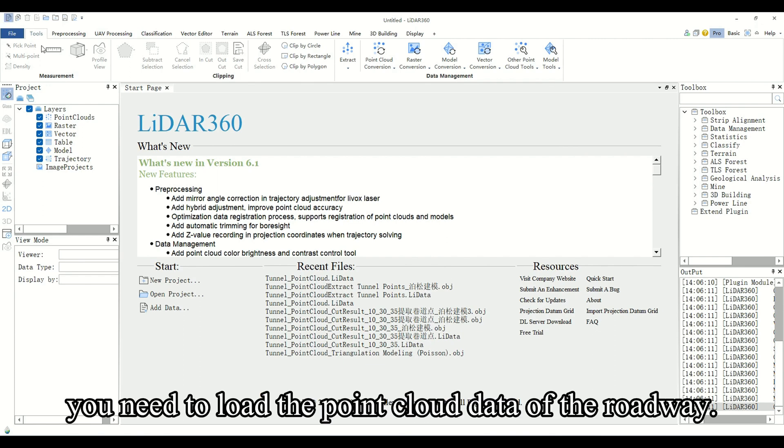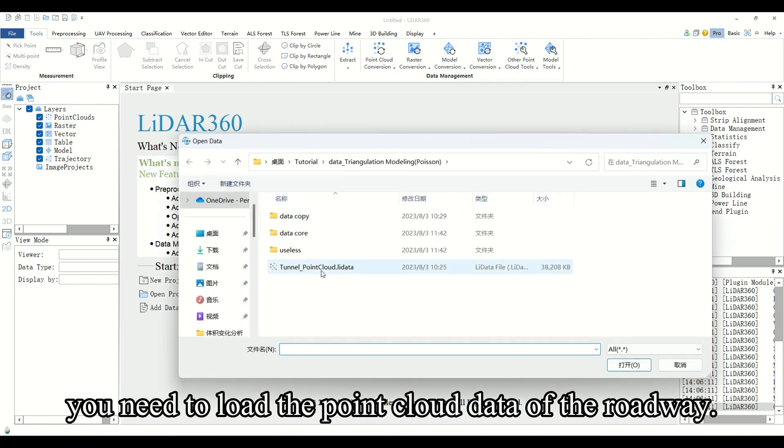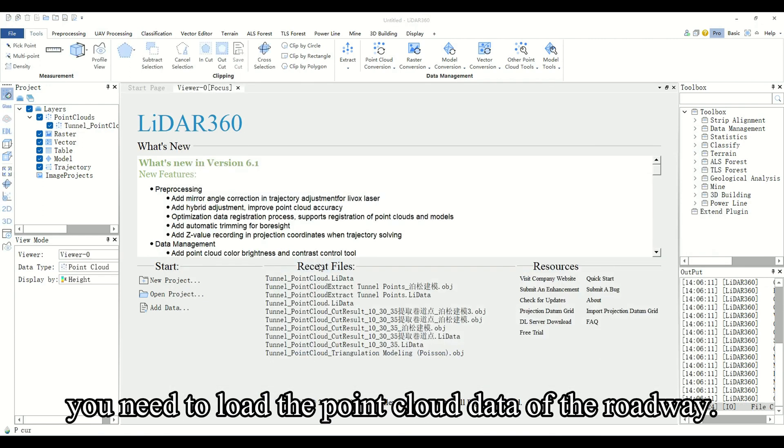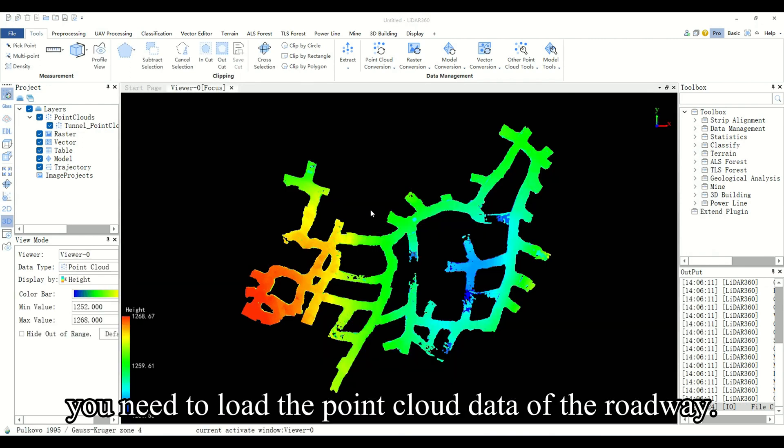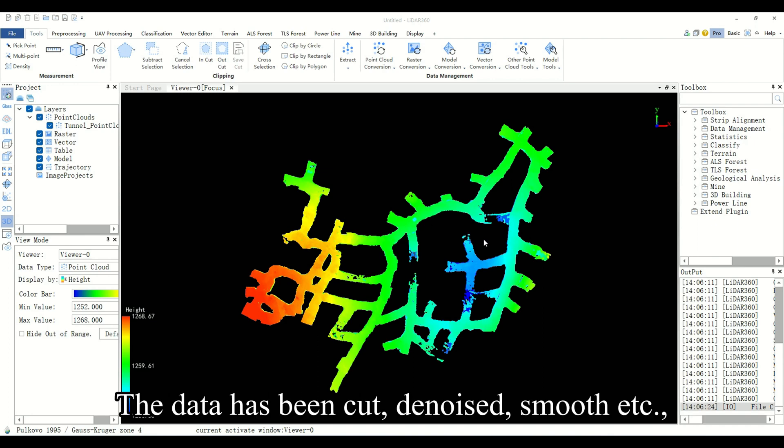First of all, you need to load the point cloud data of the roadway. The data has been cut, denoised, smoothed, etc.